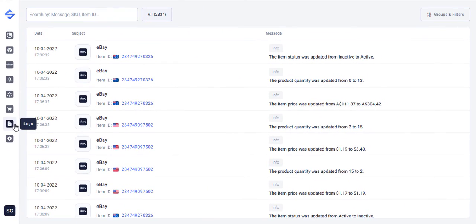Last but not least, there is the Logs tab that stores all log records. Use them to keep track of the actions related to your products.